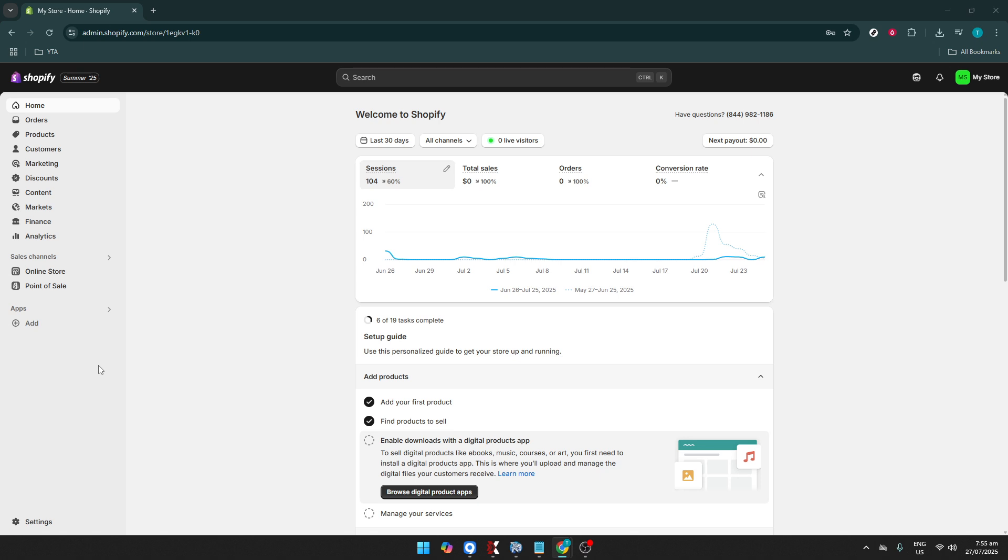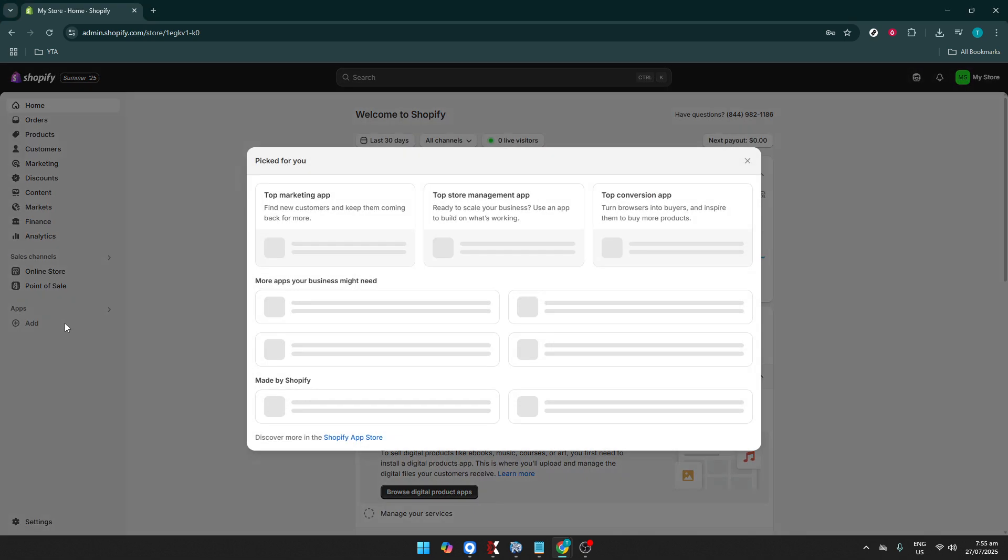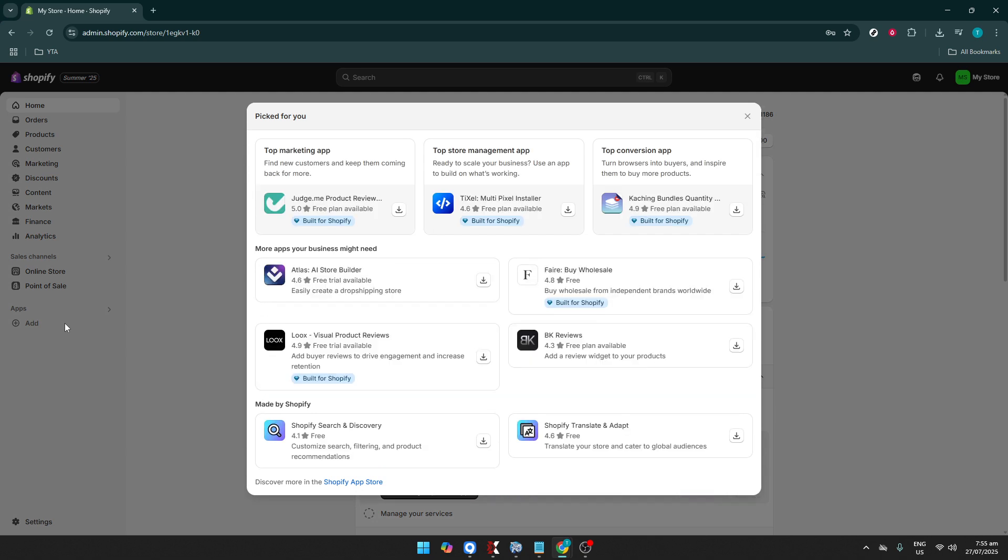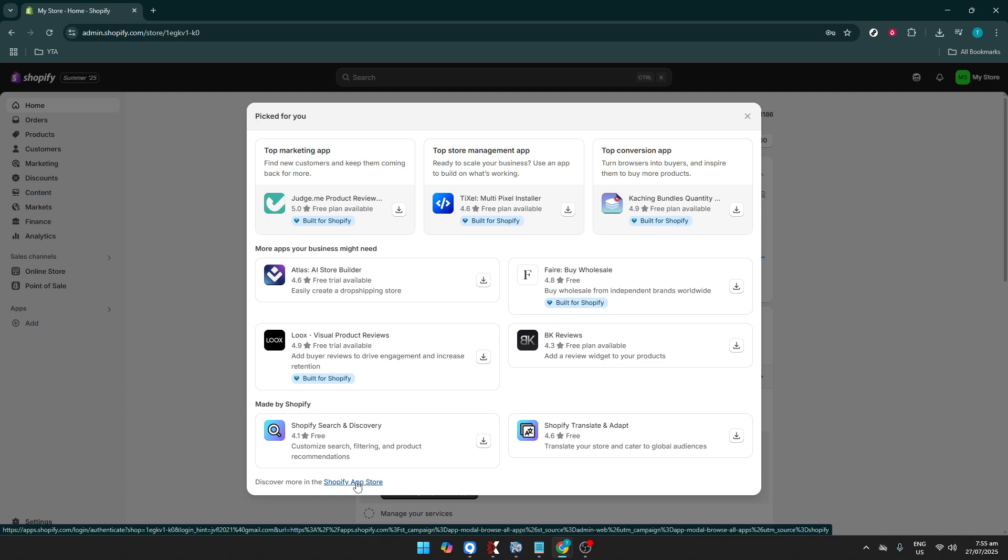Next, you'll want to click on the Add button. You may notice this button is prominently displayed, allowing you to promptly add new features or tools to your store. Clicking it is your cue to enhance or expand the functionality of your e-commerce platform with ease.